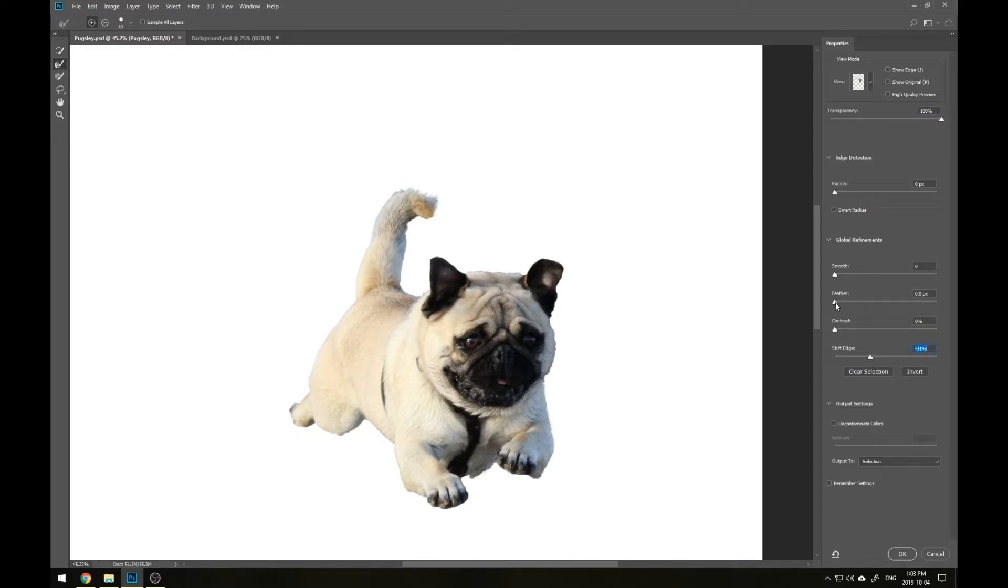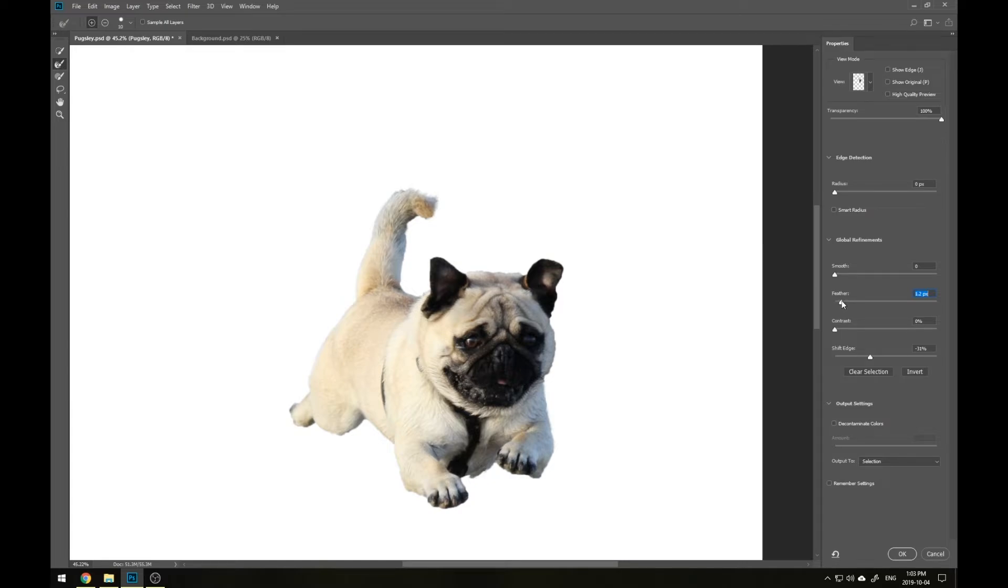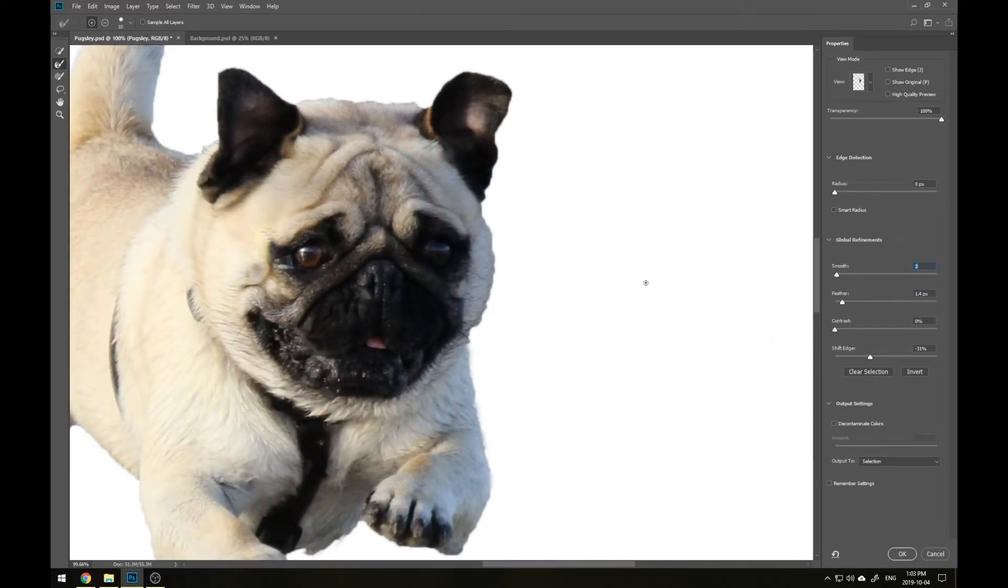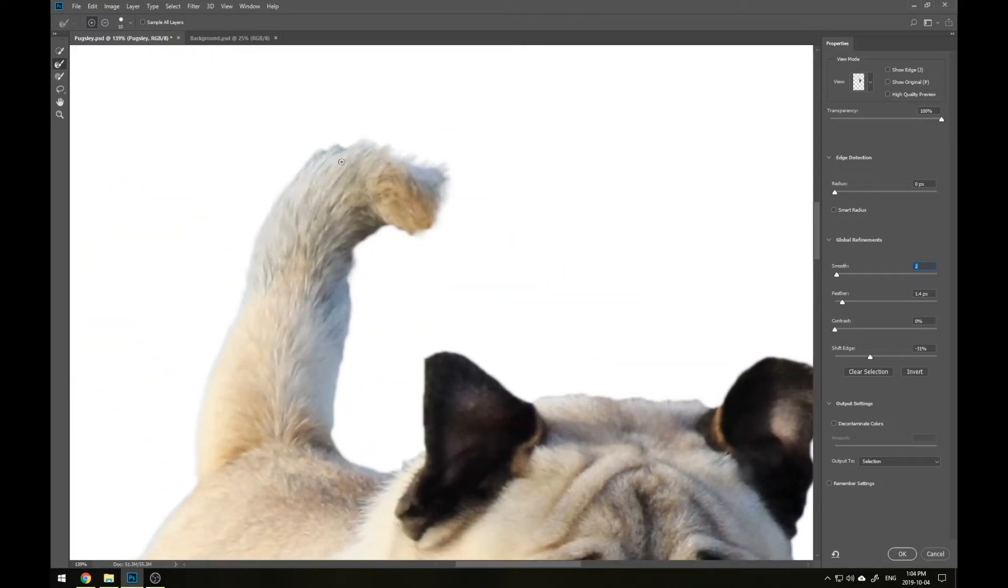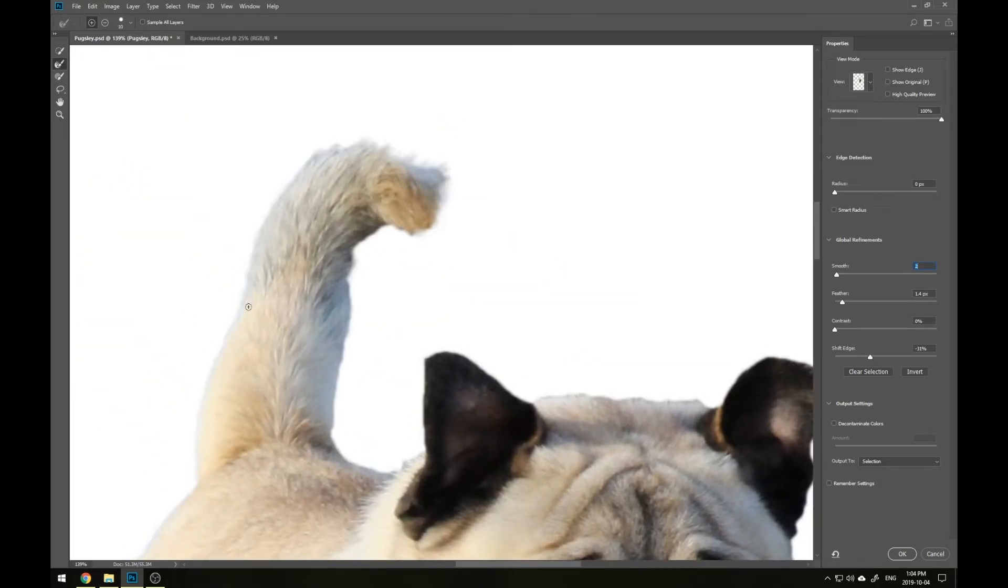Lastly, if you're finding that overall your selection is looking a bit jagged or there's too many sharp edges, you can use Smooth or Feather to fix that. Just be careful not to add too much as we still want our selection to look crisp rather than blurry around the edges.